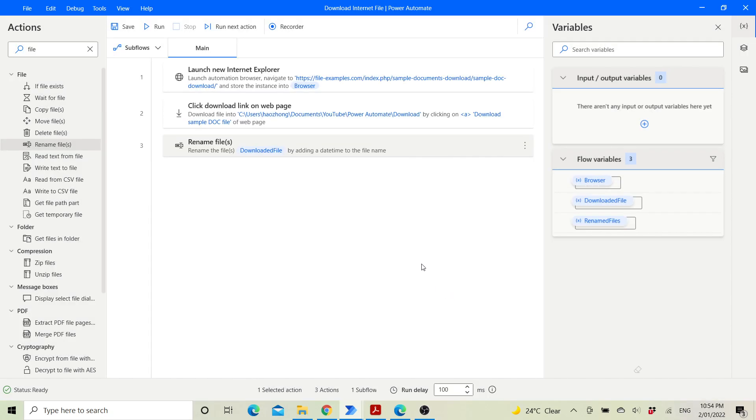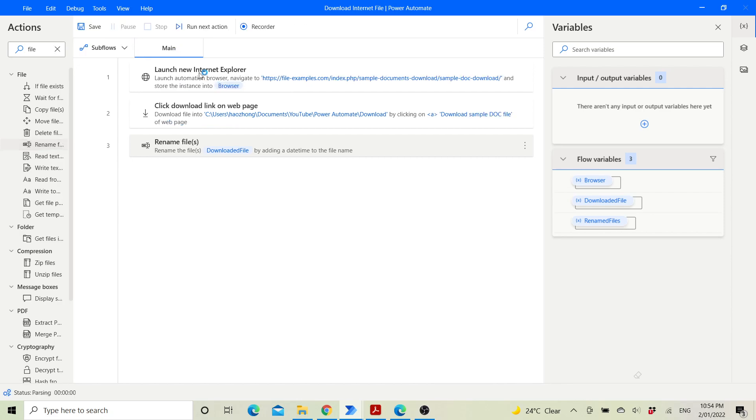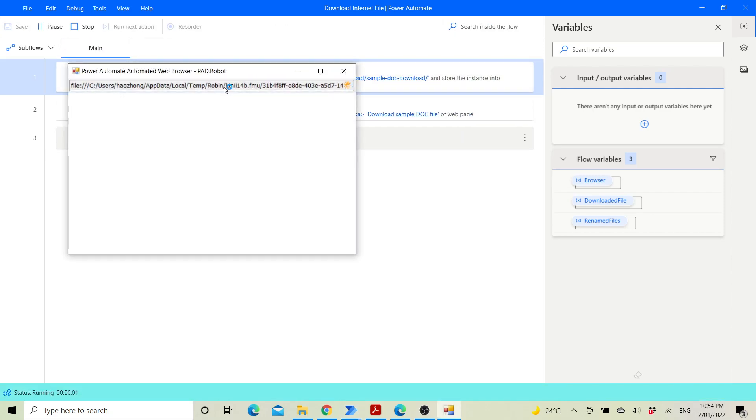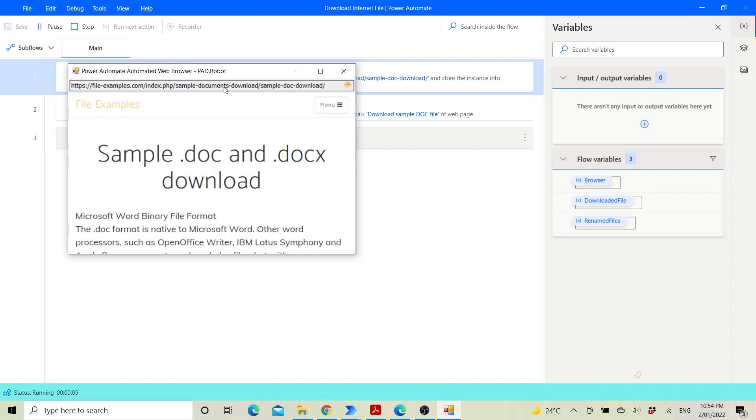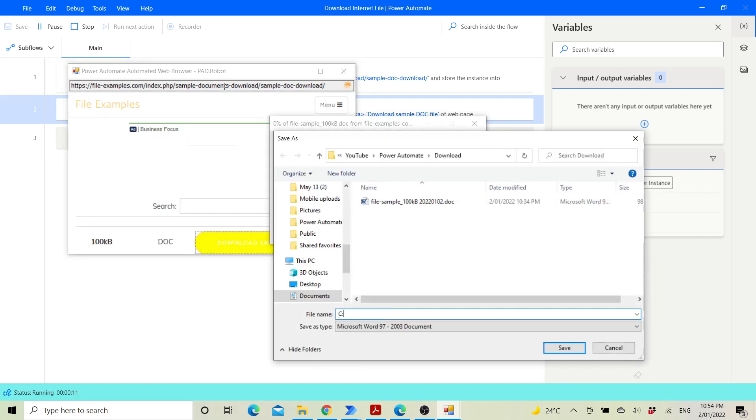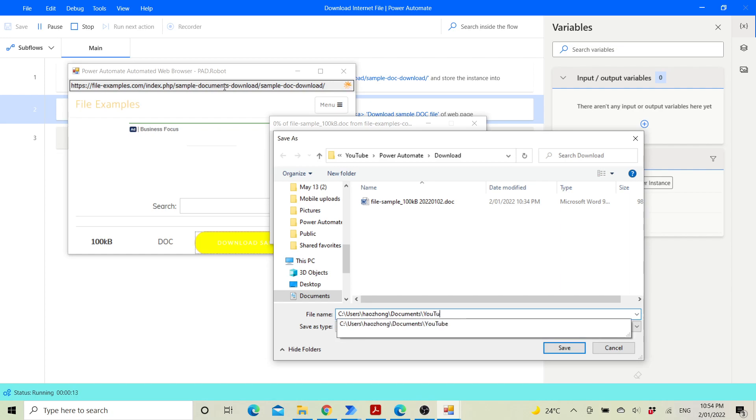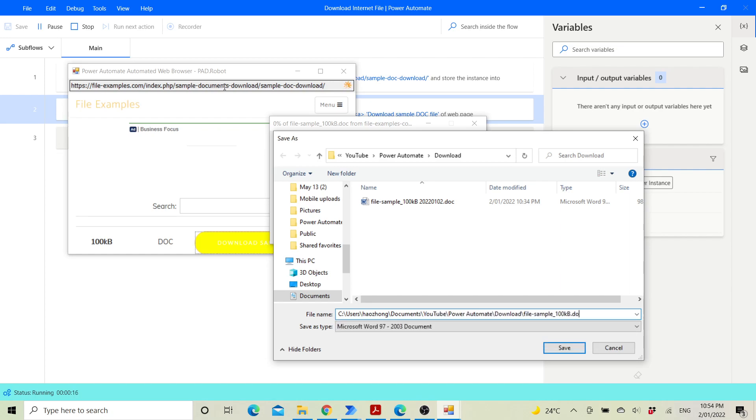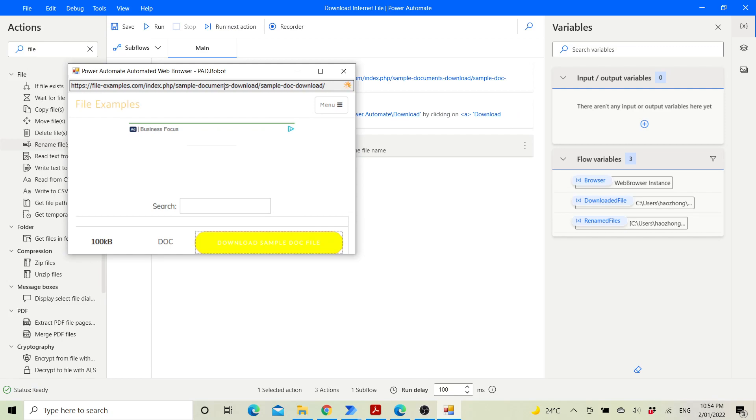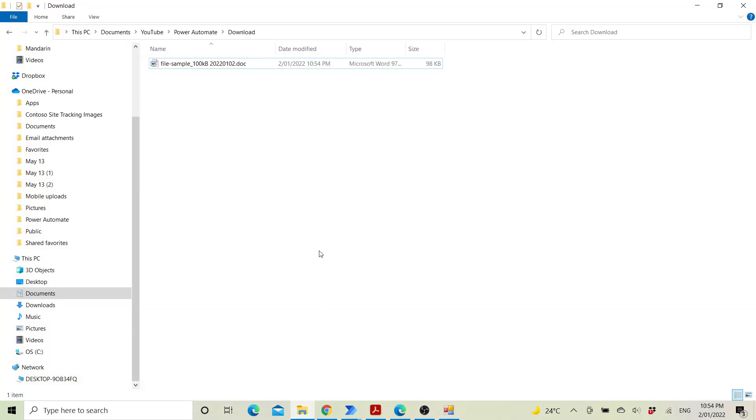You can test it by running. And then it's done. You can go to the folder and check the file is in here.